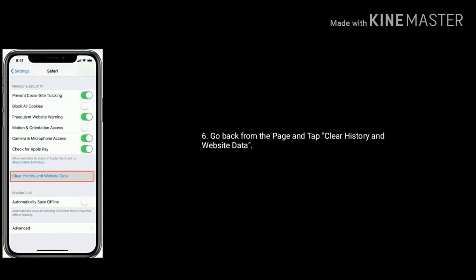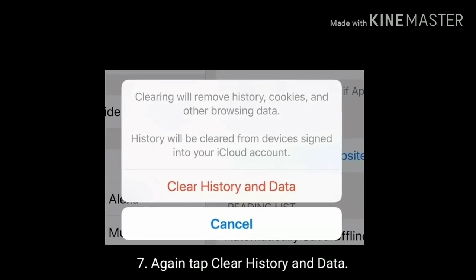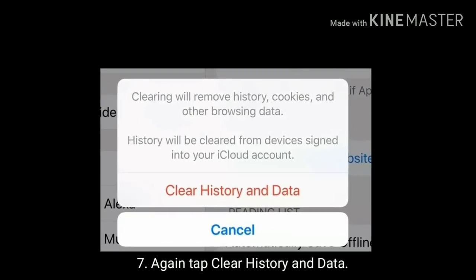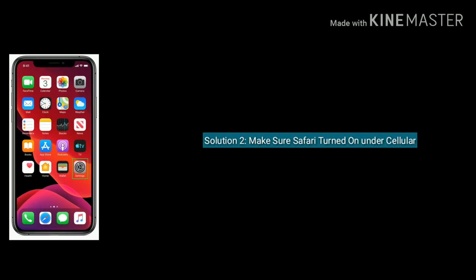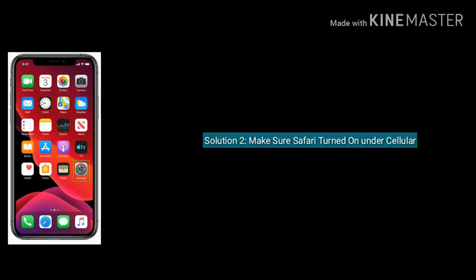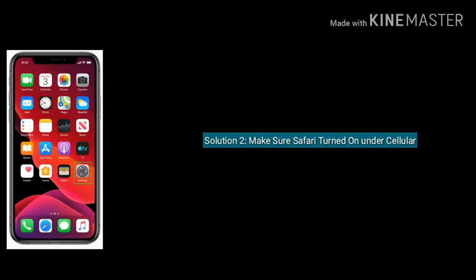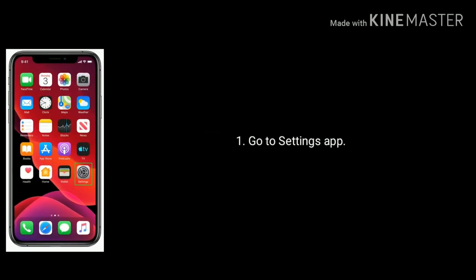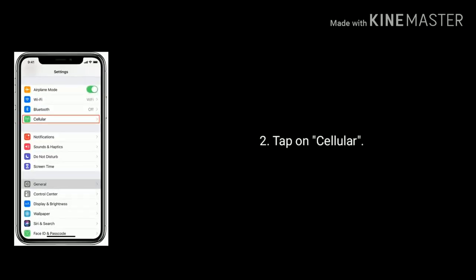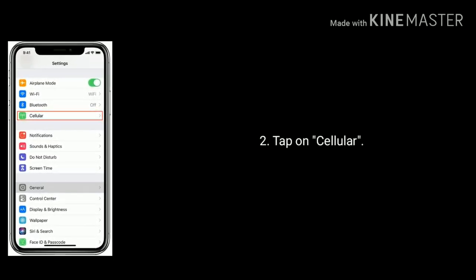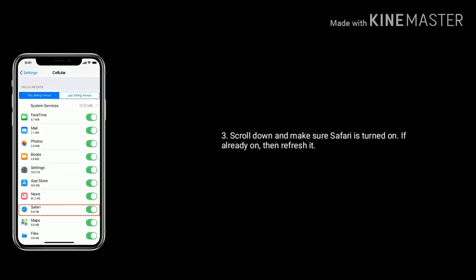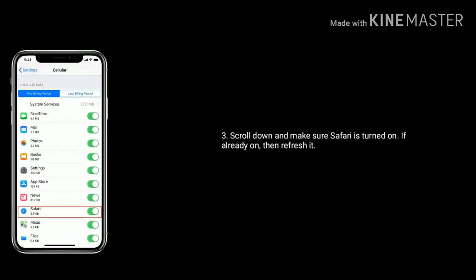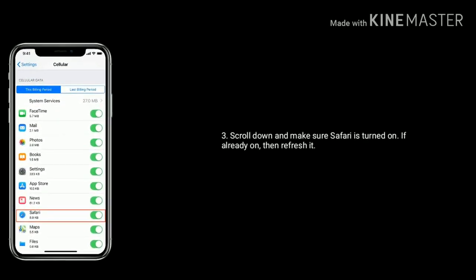Solution 2 is make sure Safari is turned on under Cellular. To check, go to Settings app, tap on Cellular, make sure Safari is turned on. If already turned on, then refresh it.